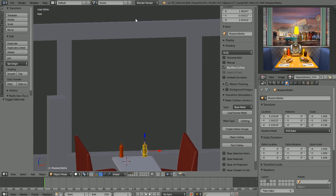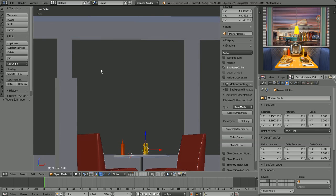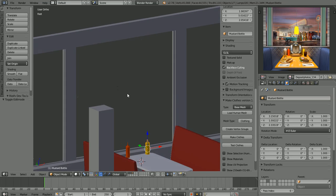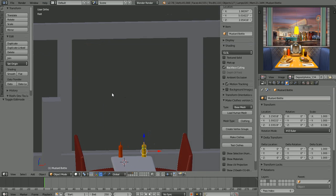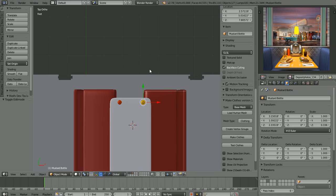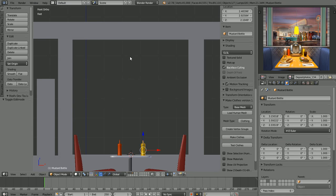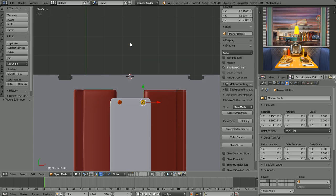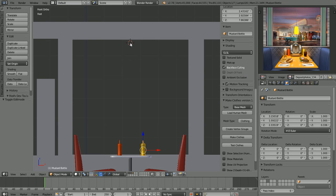Before we get outside and start working on the exterior scenery, let's put some blinds in the windows. A lot of diner pictures I've seen have venetian blinds, which I think is a good look. Let's place our 3D cursor up near the top of the window in the top view.